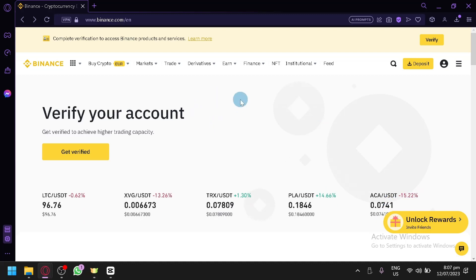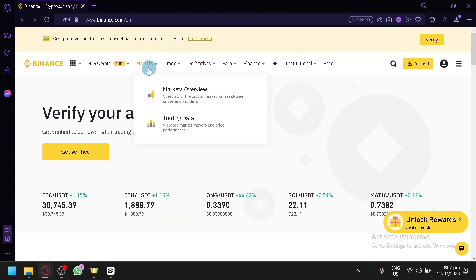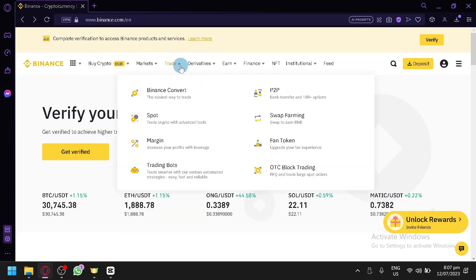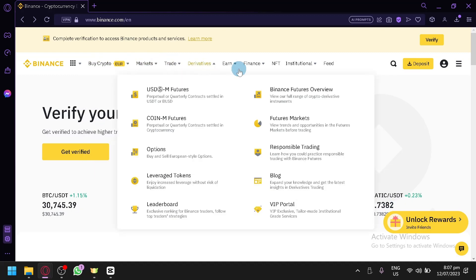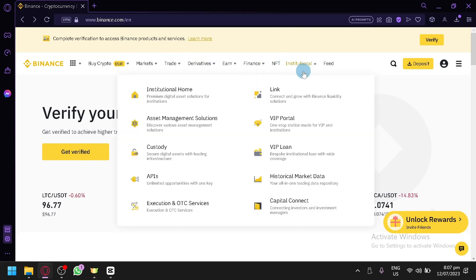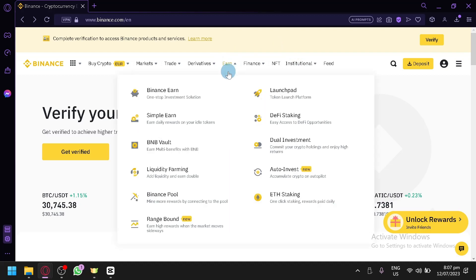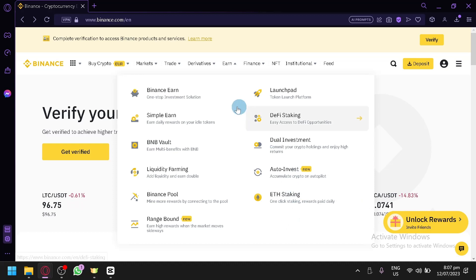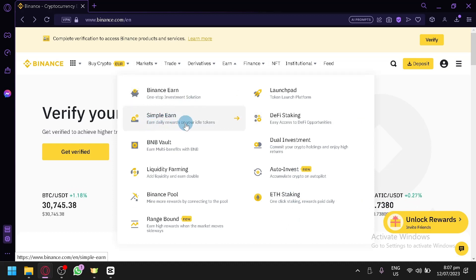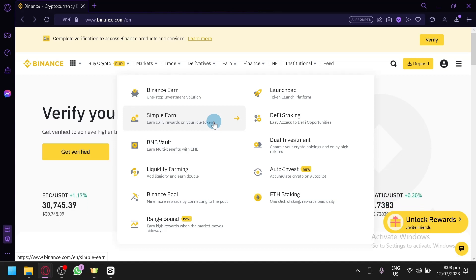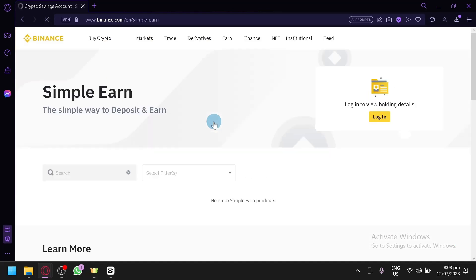To be able to access this feature called Simple Earn, of course you're going to have to open your Binance, create an account, verify your account. Now for me right now, I didn't verify my account yet, but we're going to explain to you either way and we don't need to verify our account for that. And we're going to show you and explain to you the different things that you need to know about Binance Earn or Simple Earn. Let's open this and let's see.